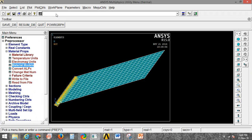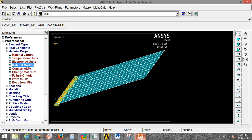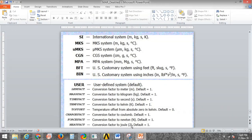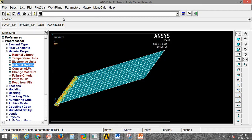To set the units, go to the command bar and type /UNITS, then a comma, then put the desired parameter. For example, if you want to set the SI unit, you need to type SI.